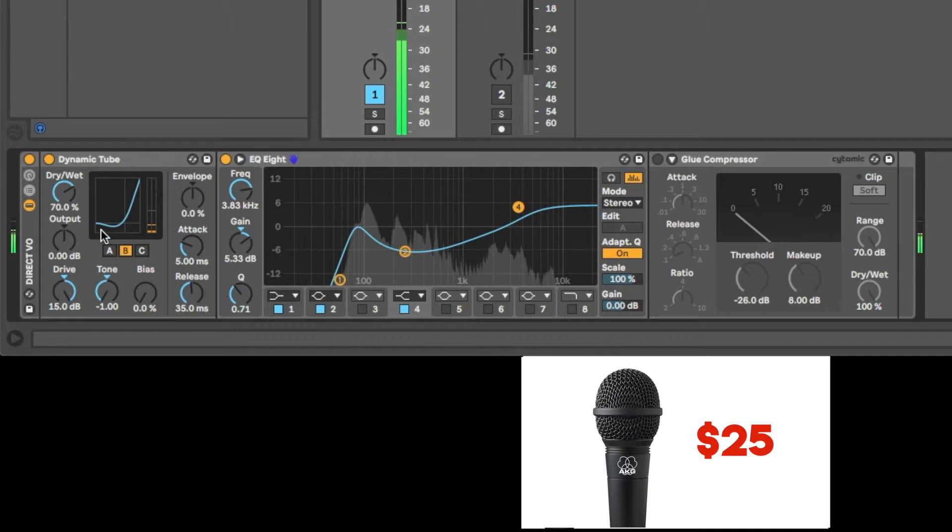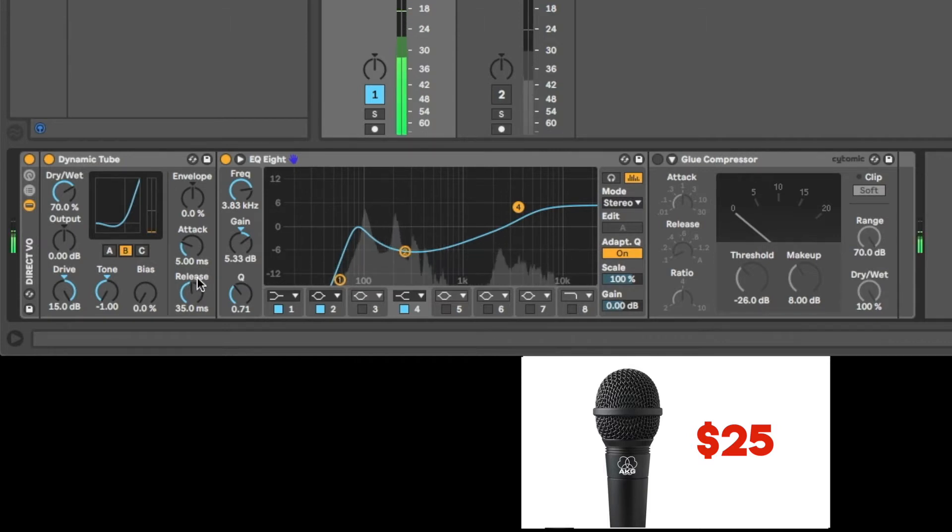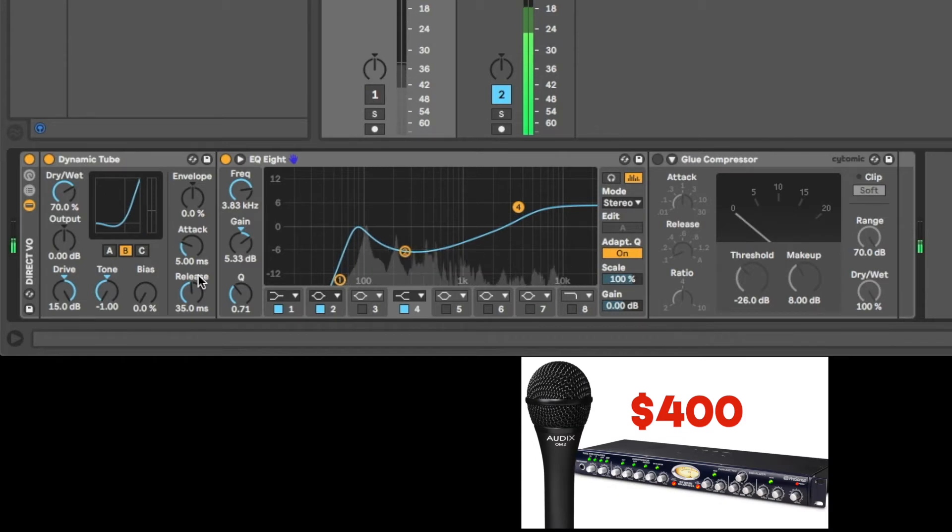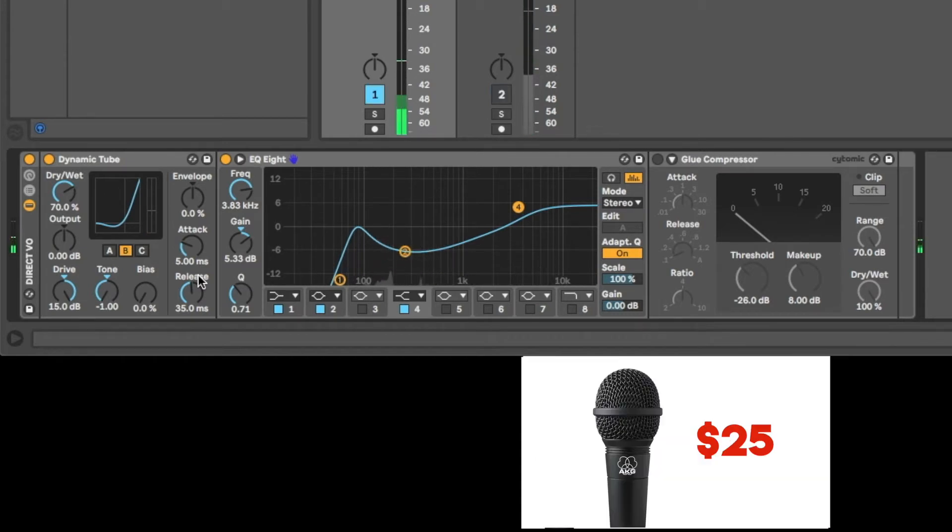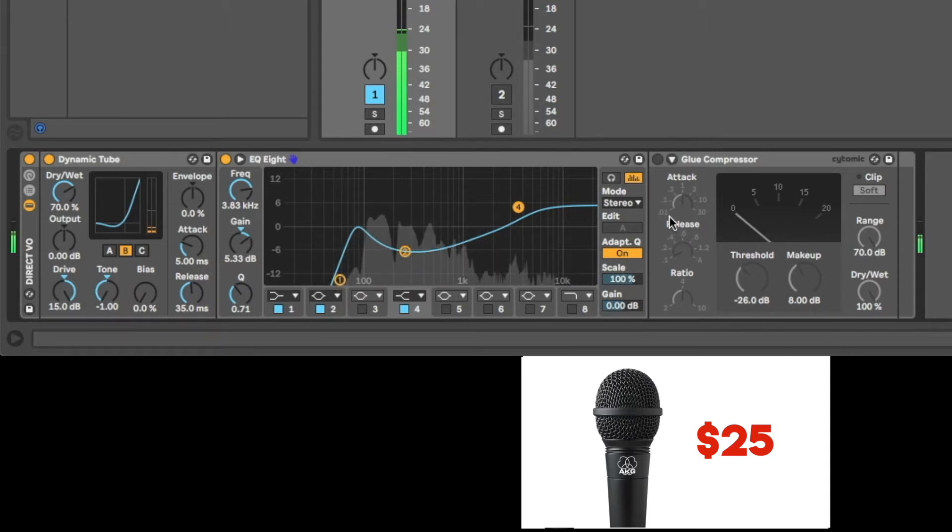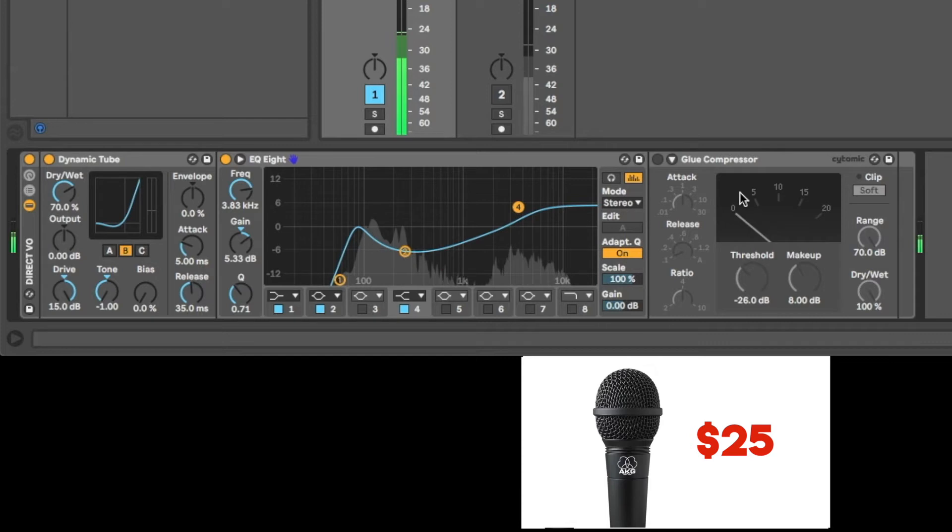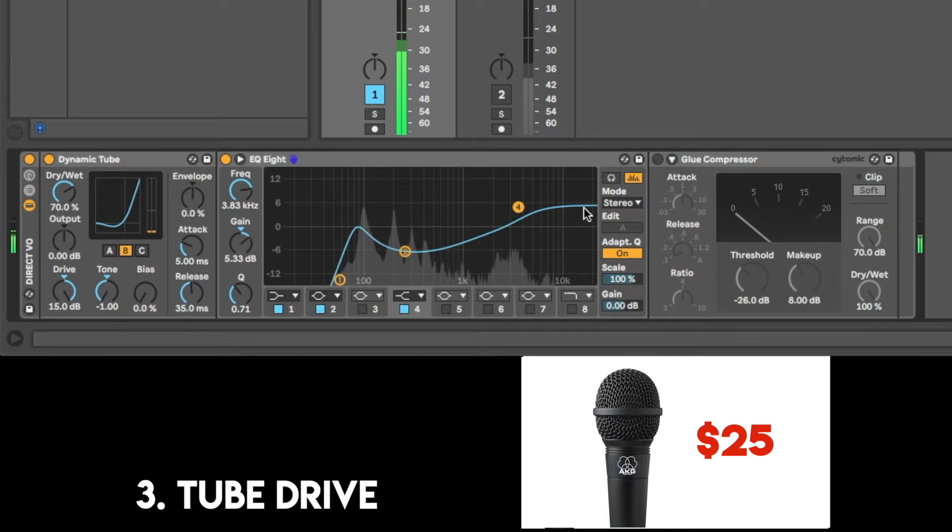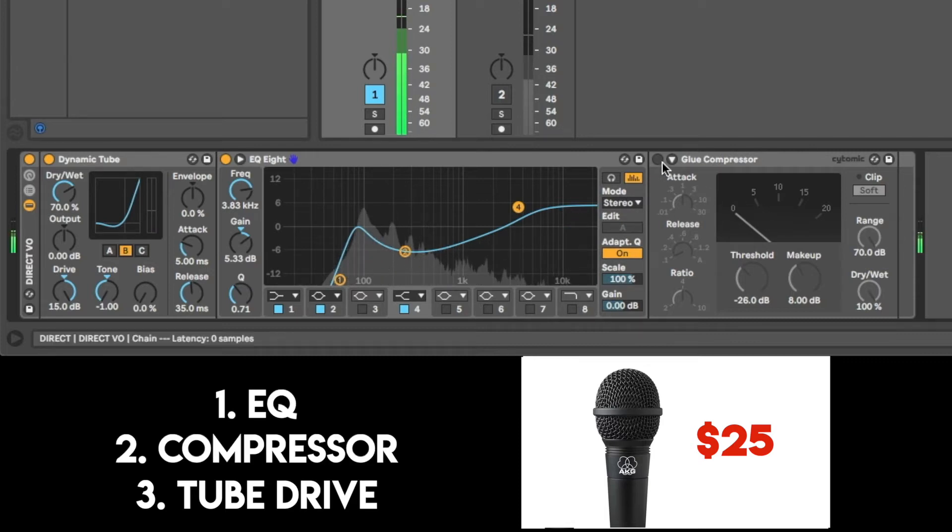Check hey hey. This is the sound of the AKG D9000. This is the sound of the Audix OM2. So we're getting close. We're getting there. We're not there yet. But the final and one of the more important ones along with EQ, the least important is the dynamic tube. But the two most important would definitely be the EQ and the compression.